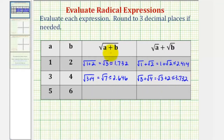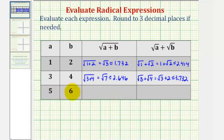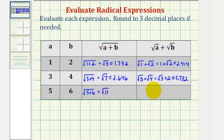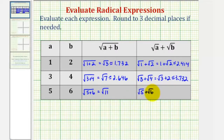So we should notice here that the square root of the quantity a plus b does not equal the square root of a plus the square root of b. For our last row, we have a is five and b is six. So here we have the square root of five plus six, which would be the square root of eleven. And here we have the square root of five plus the square root of six, which again we cannot add.